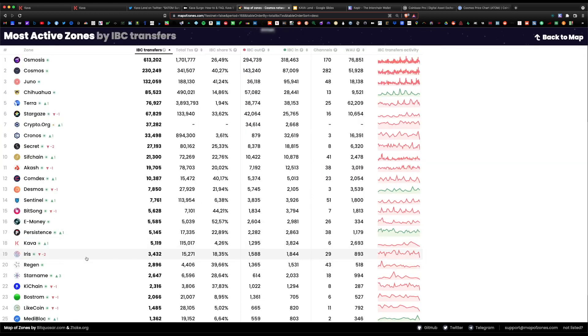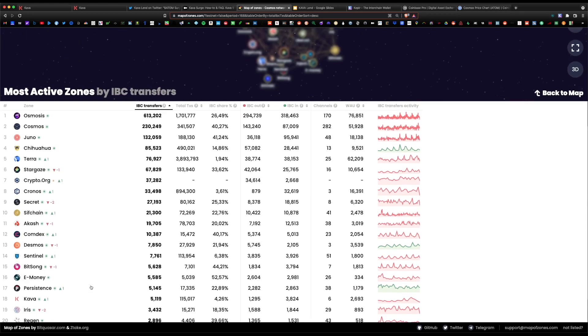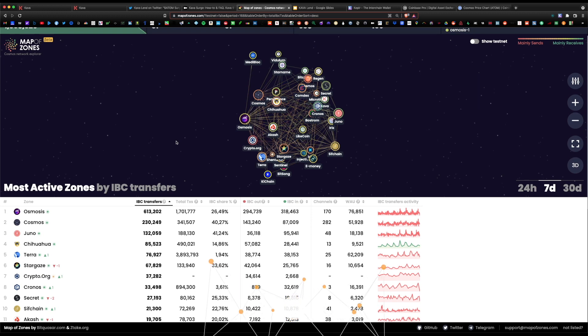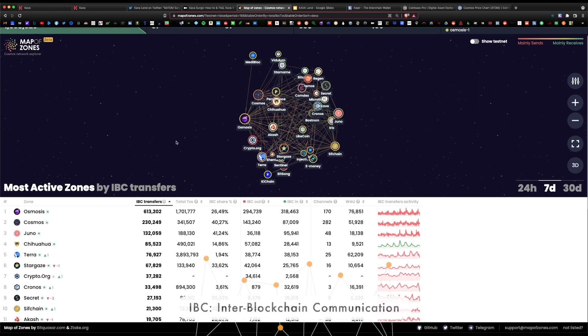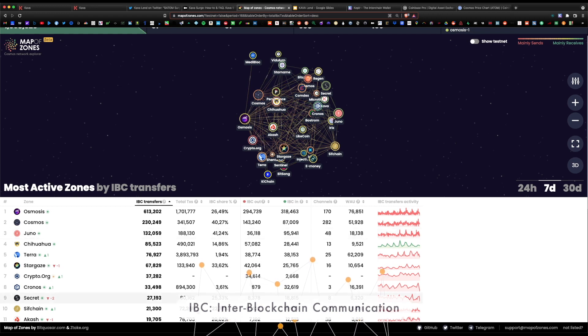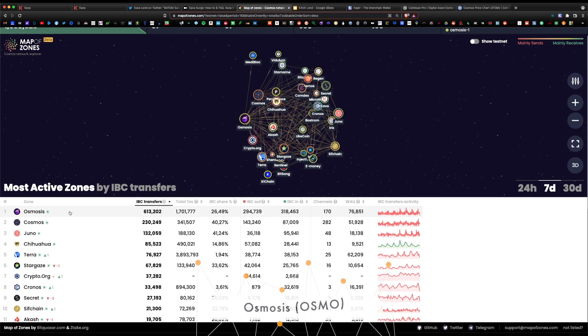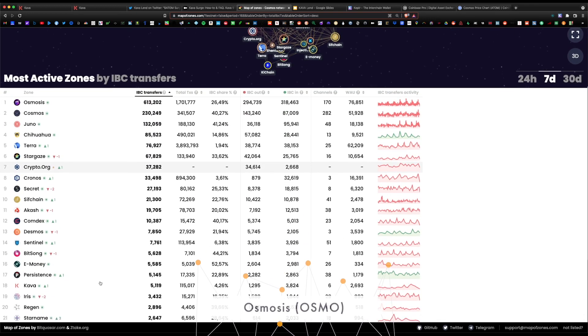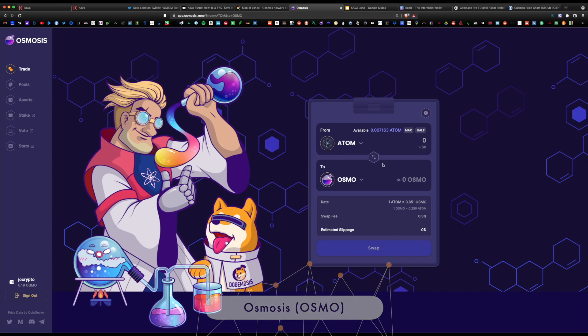The bigger picture here is all of these coins are interoperable because they were written under the Cosmos code. Ideally, if you wanted to swap any of these coins, you can actually go under the Osmosis decks and freely swap or convert any of these coins for each other.